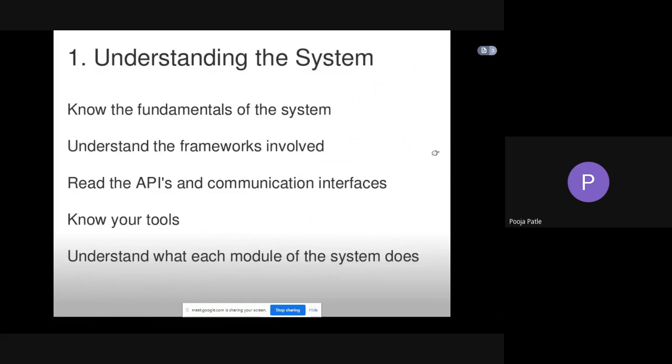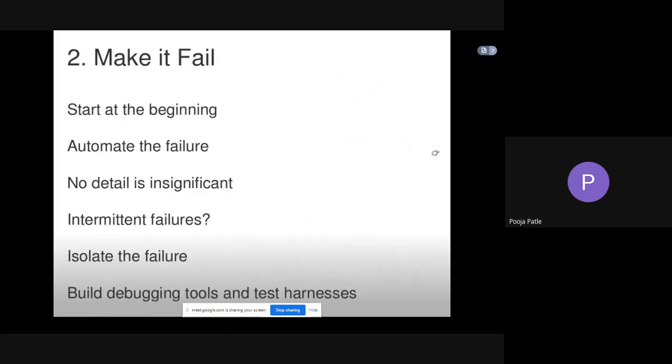The second one is make it fail. Start at the beginning, automate the failure. No detail is insignificant. For intermittent failures, isolate the failure and build debugging tools and test harnesses.